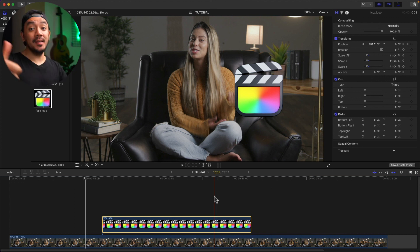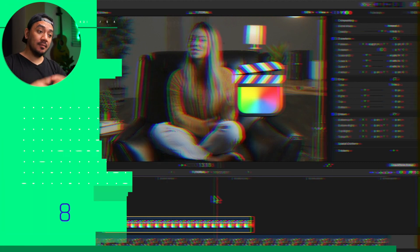Easy peasy, right? Thank you for watching. I hope you learned something today. If you want to learn more, I've made another video about how to mirror a video in Final Cut — click here to check it out.